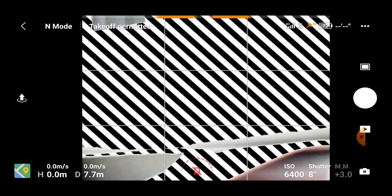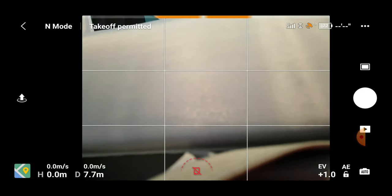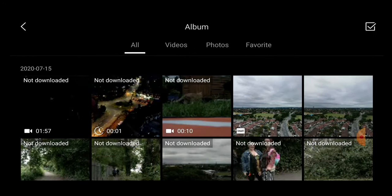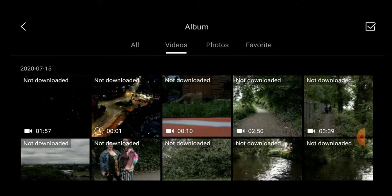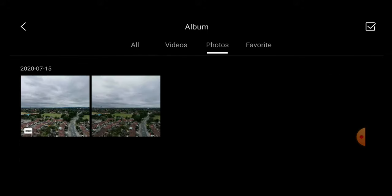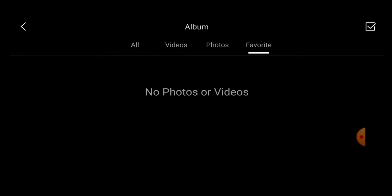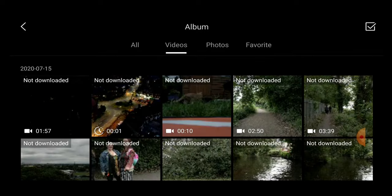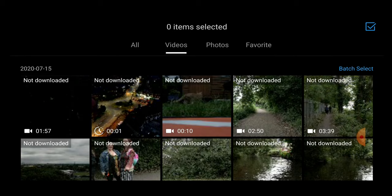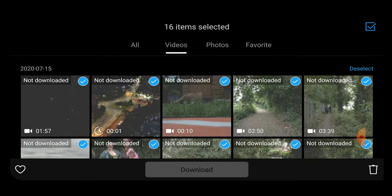Above the manual and automatic selection we have the gallery. You can go in and select whether you want to see your videos, your photos, or any favourites you've marked. The last icon on the top left — the little white tick box — clicking that goes to batch select, which allows you to select a whole day's worth of footage and choose what to do with it: like all of it, download all of it, or trash the lot.